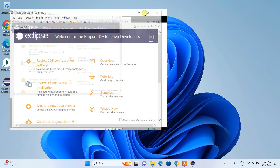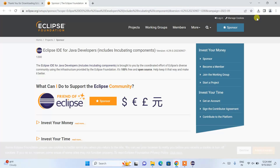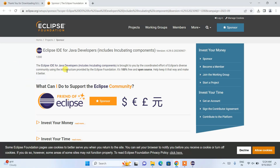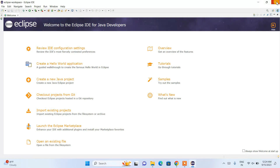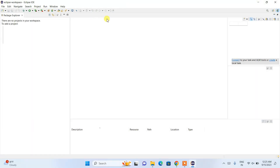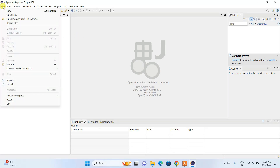Eclipse IDE has launched. Let's maximize it — this is the Eclipse IDE interface. You'll also see a sponsor and donation page; you can donate to support the project as they have created excellent software. There is also a welcome note which you can close.